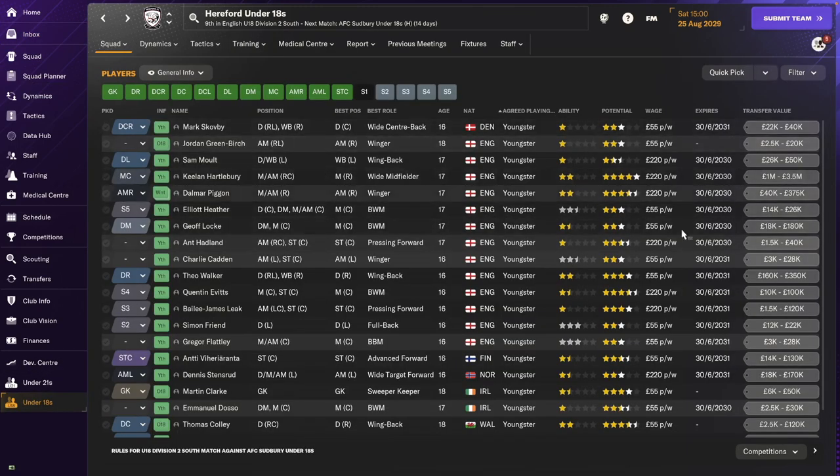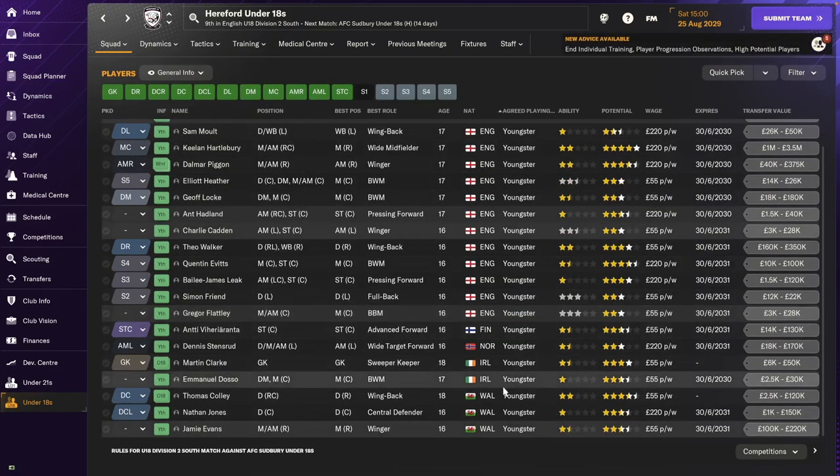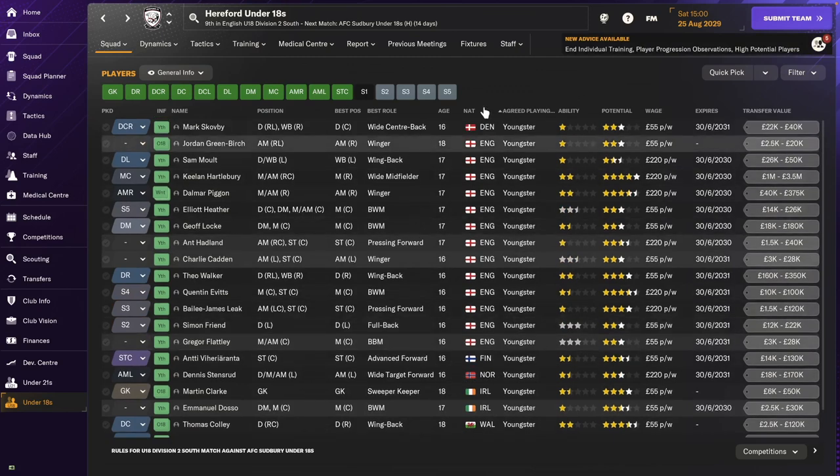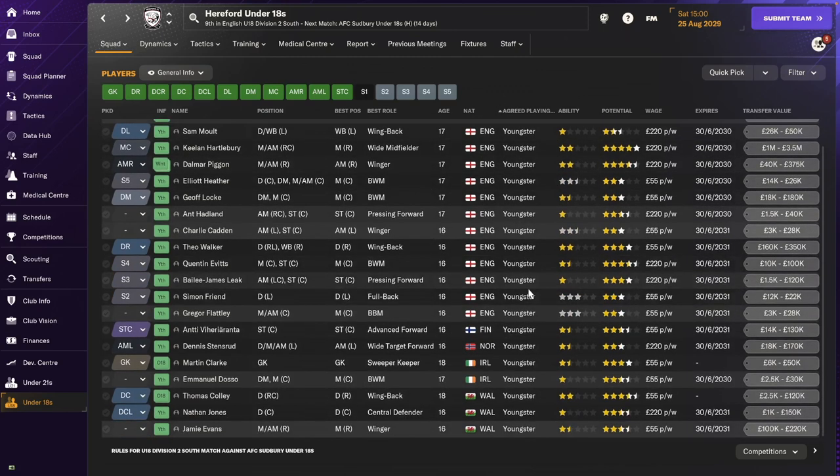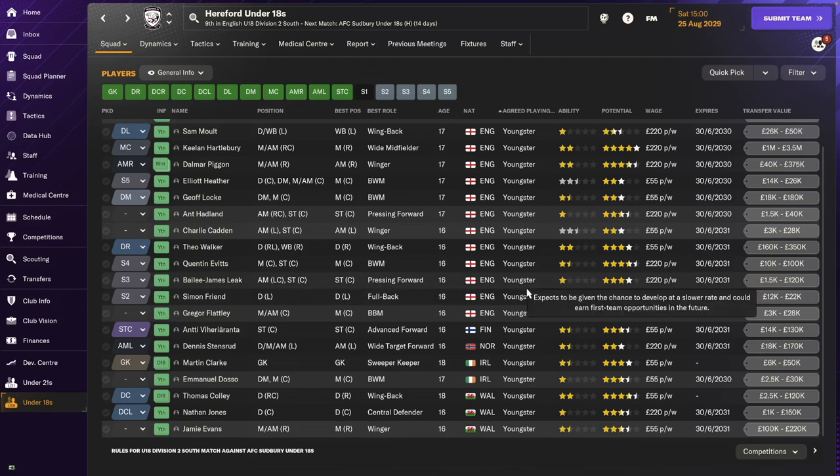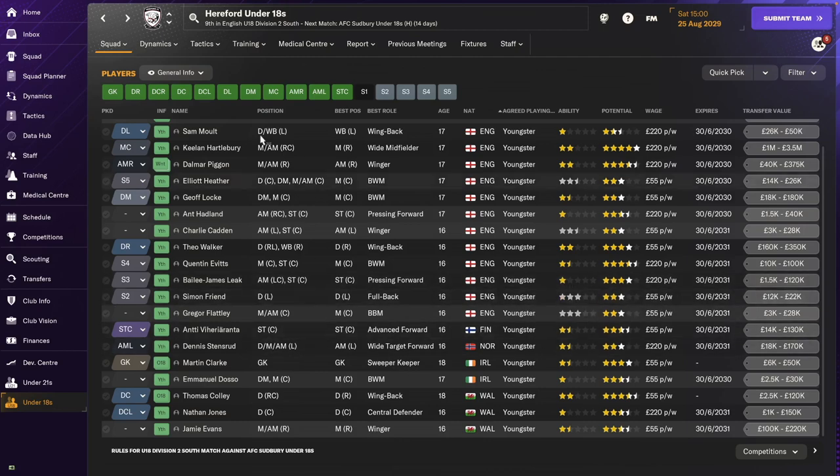As far as the youth, we do have a few different nationalities. We've got a Norwegian, a Finnish, and someone from Denmark. But I think we'll get more of that if we keep improving our youth recruitment.